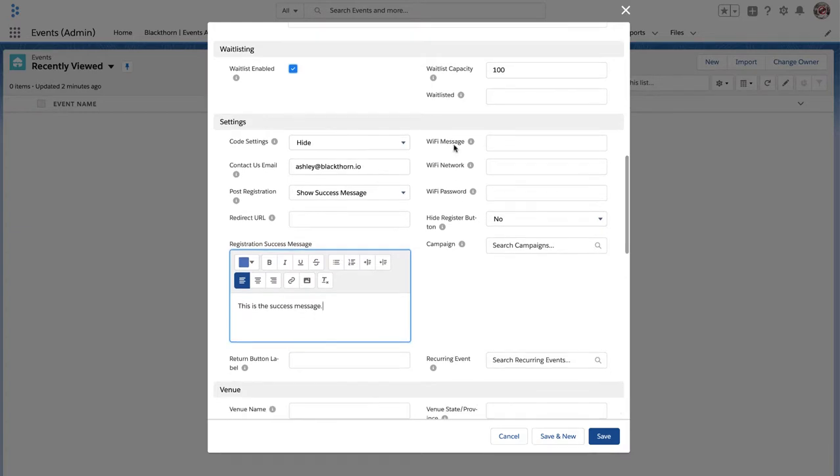The Wi-Fi message, network, and password are all fields where you can input information about the Wi-Fi access for your event.